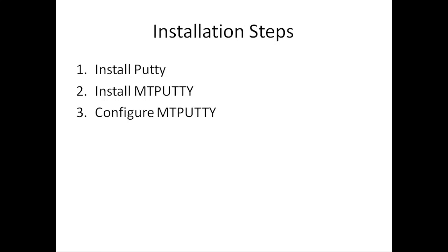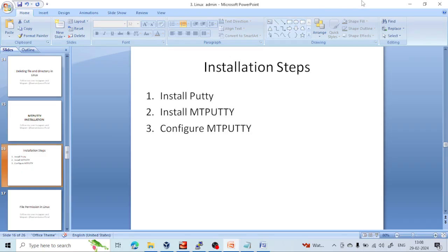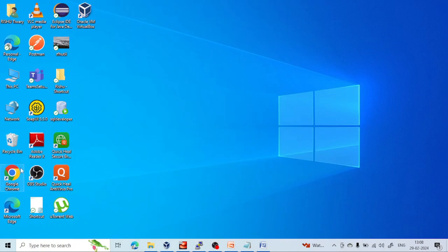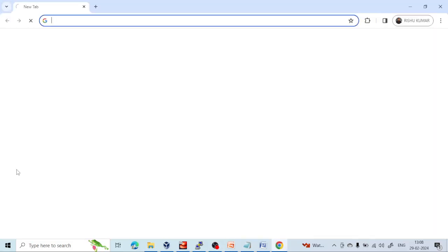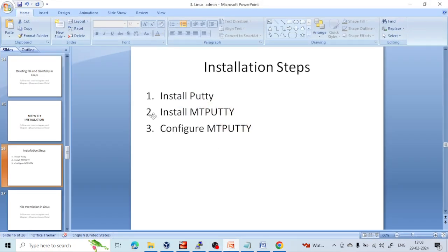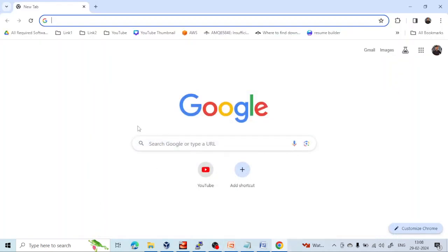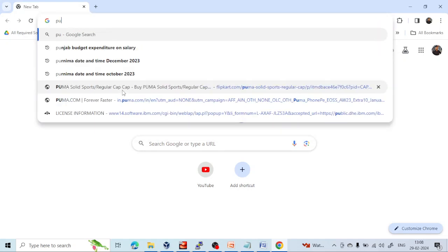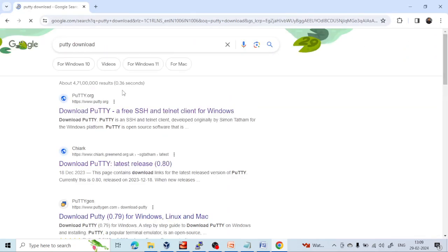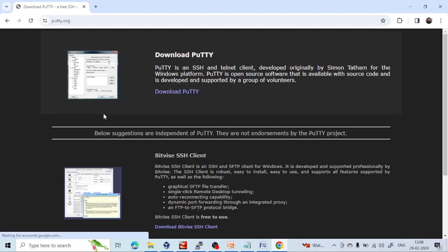I have already installed PuTTY in the previous class — if you haven't seen it, please go and watch that video. Still, I am going to show you the process of PuTTY installation. Go to Google Chrome and type 'PuTTY download', then go to the top link and download PuTTY.